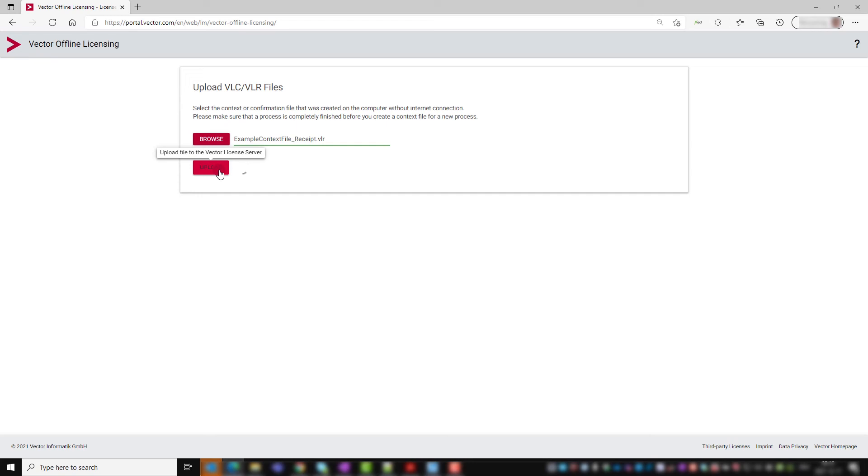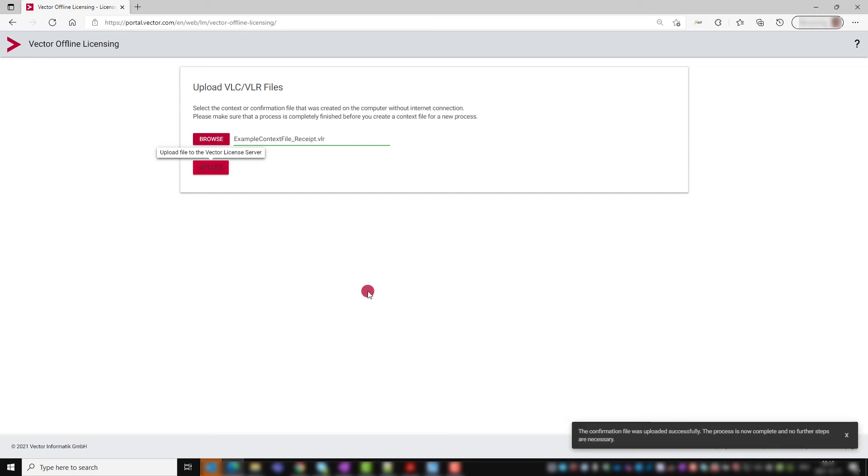The successful upload is confirmed in the browser. Now you can start working with your Vector software.